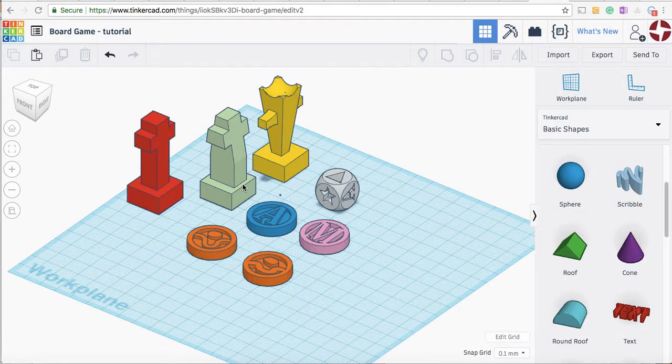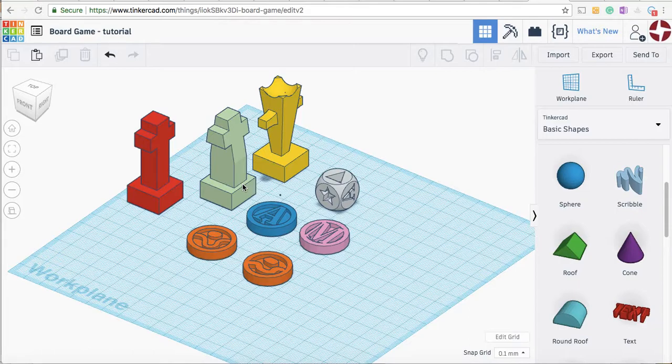Hi students, welcome to another video on how to use Tinkercad to design and 3D print your own game pieces for a board game.